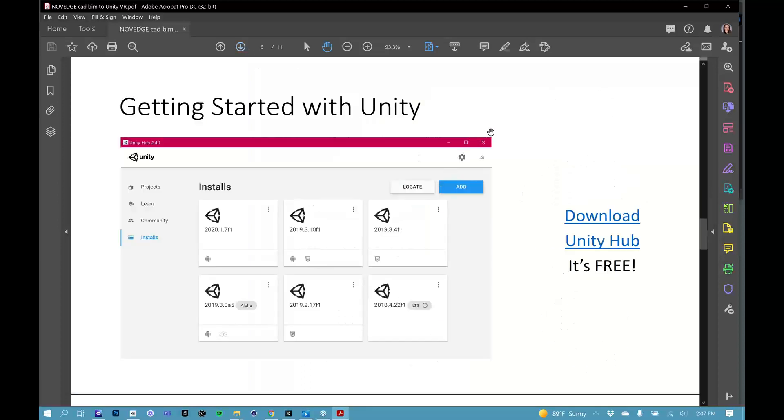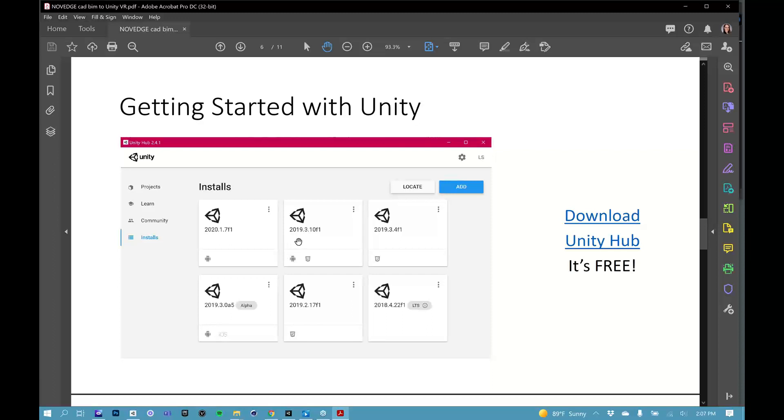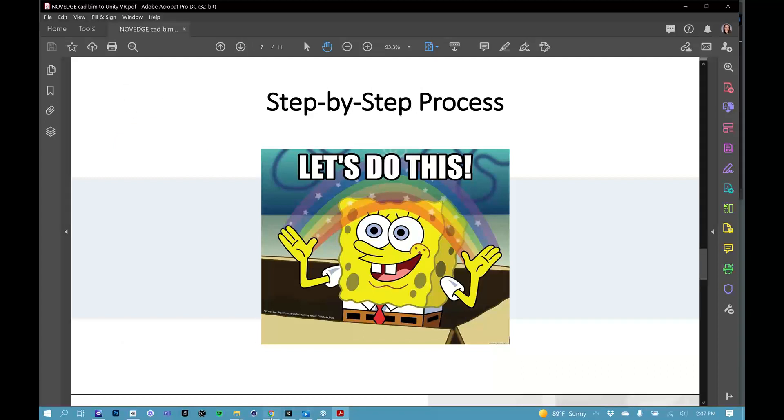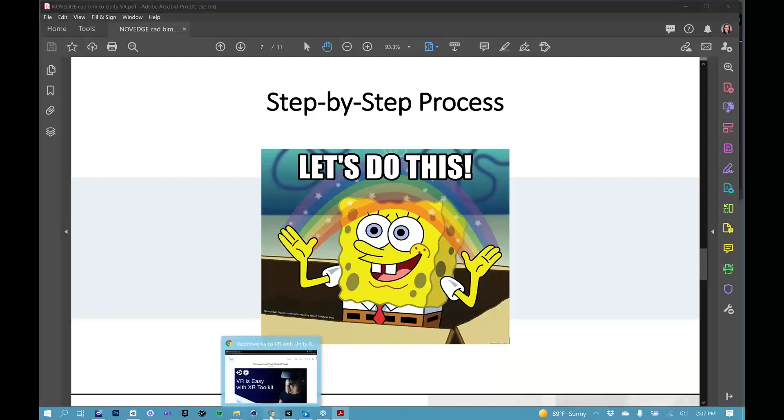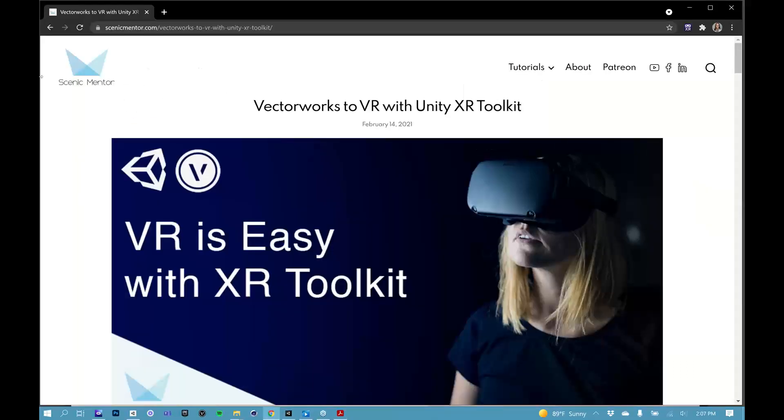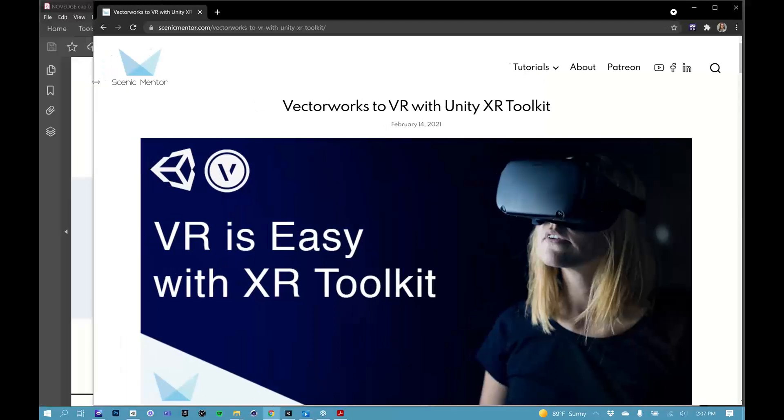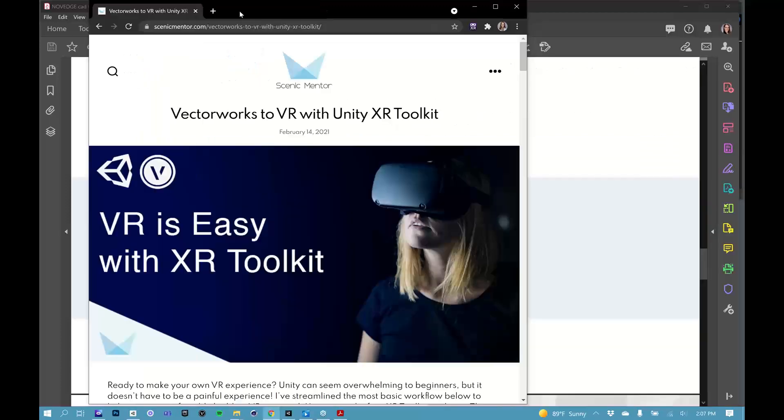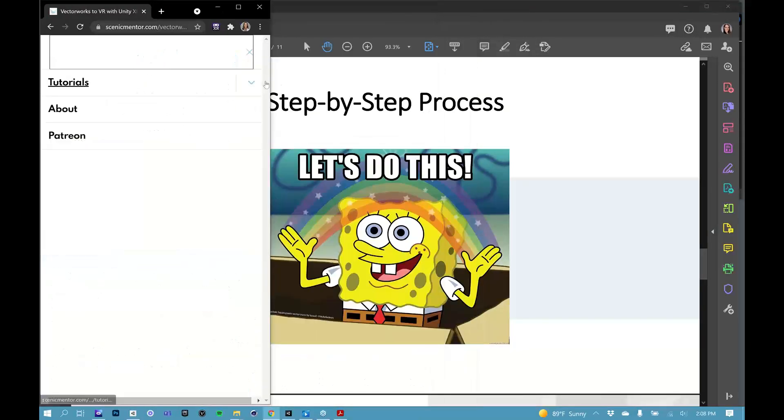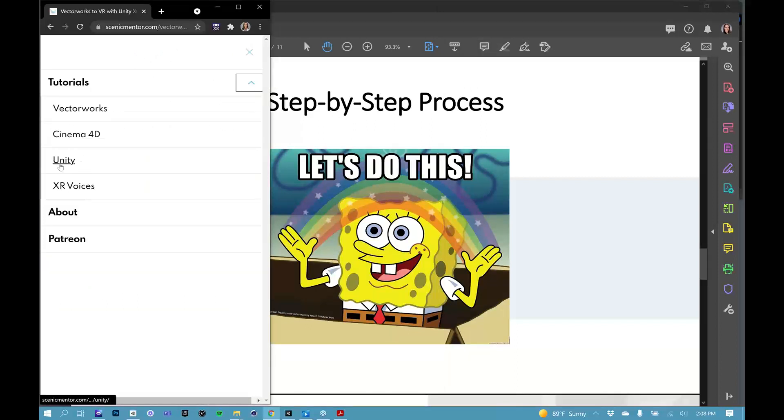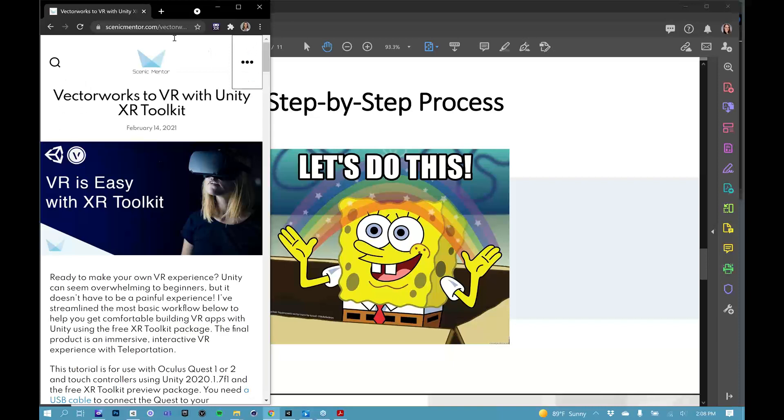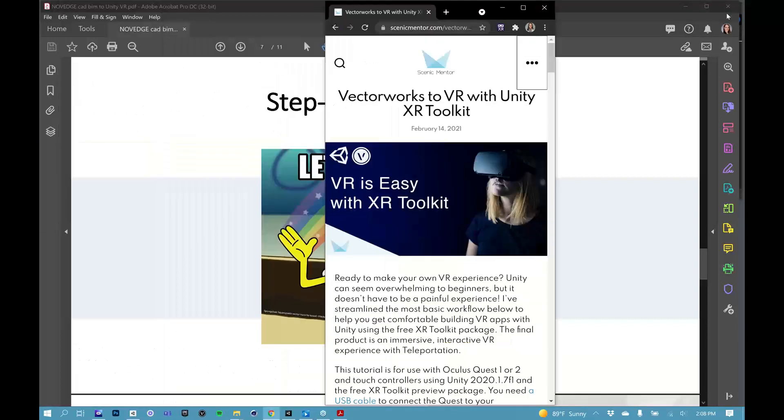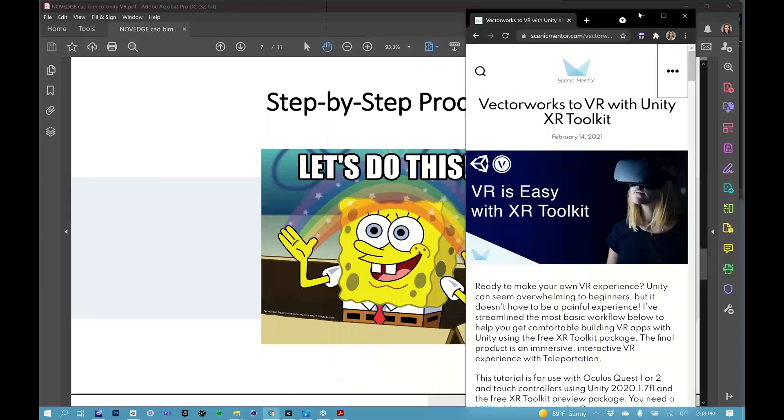So it's very simple to get started in Unity. Unity has a free for personal use version of their software that you can download. You go through the Unity Hub, which is where you can organize all of your projects and the different Unity installs that you have on your computer. If you just go to Google and download Unity Hub, you'll find it. But there's also a link in the tutorial that I am going to pull up right now because we're ready to dive in.